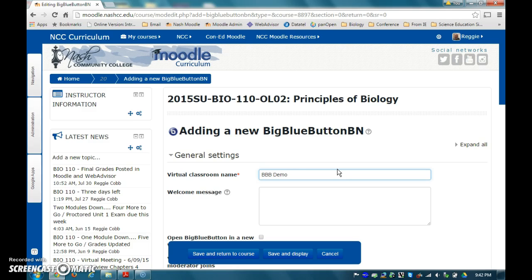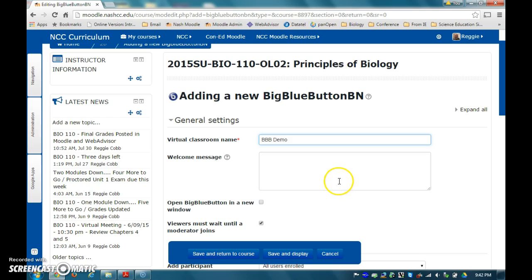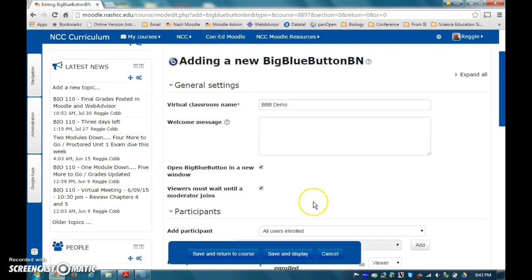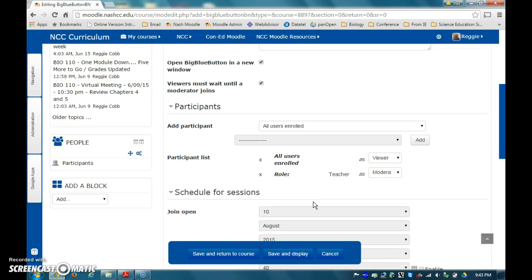After adding the name of the session, I suggest that you select the option to open in a new window. You can also add a welcome message if you want, as well as select whether or not you want students to wait for you to enter first. For the participant section, you may alter the settings as necessary. I tend to leave the default settings as they are.